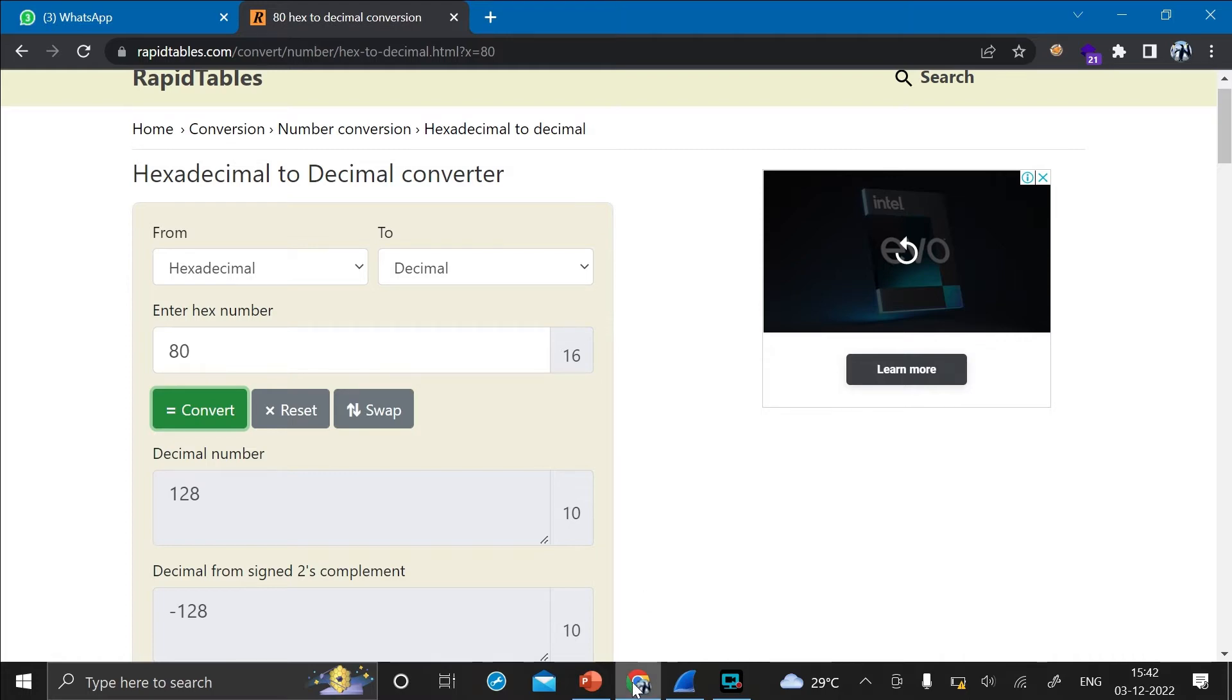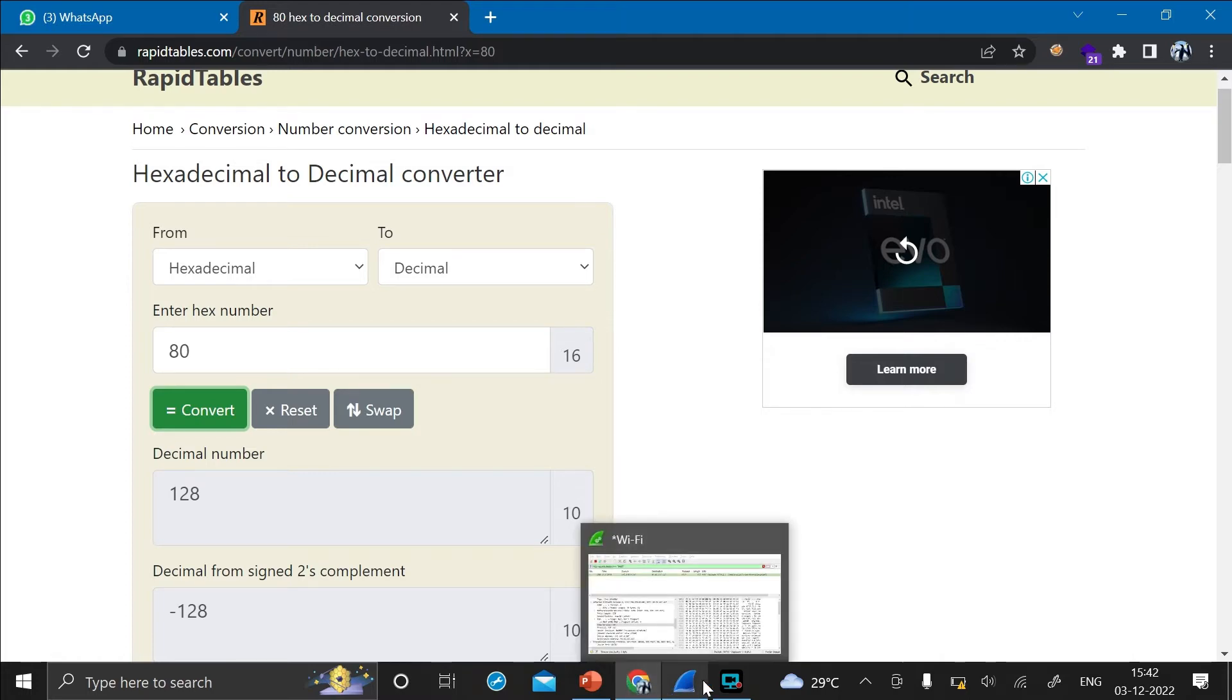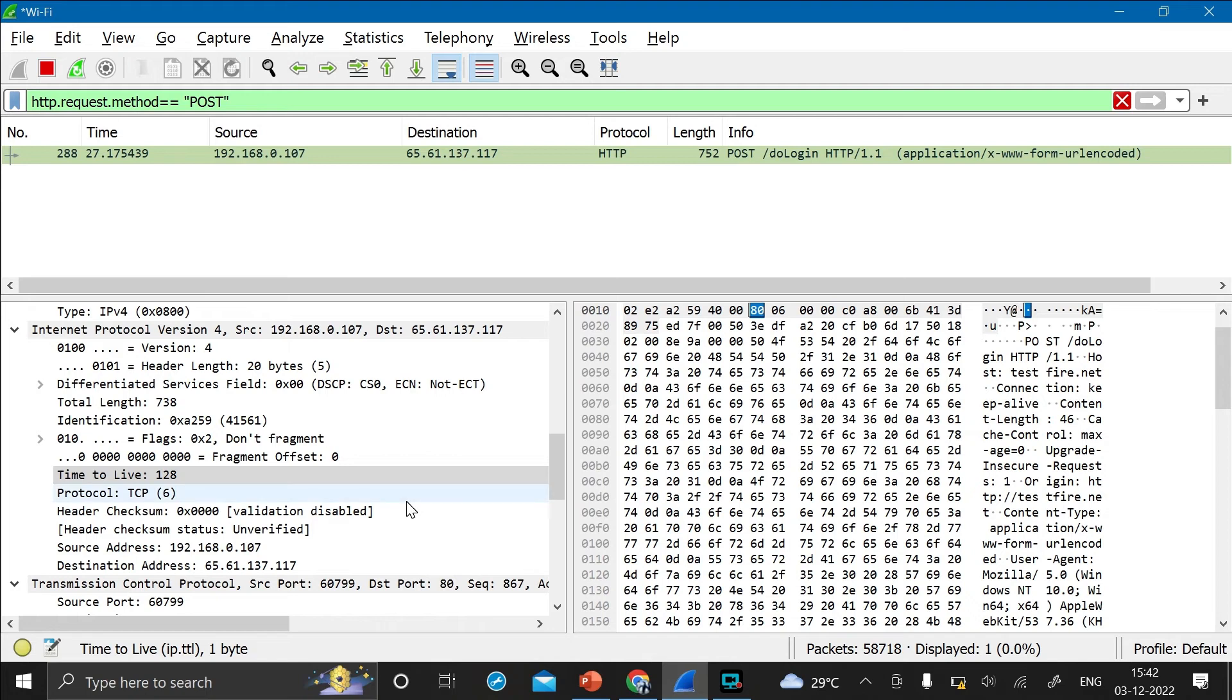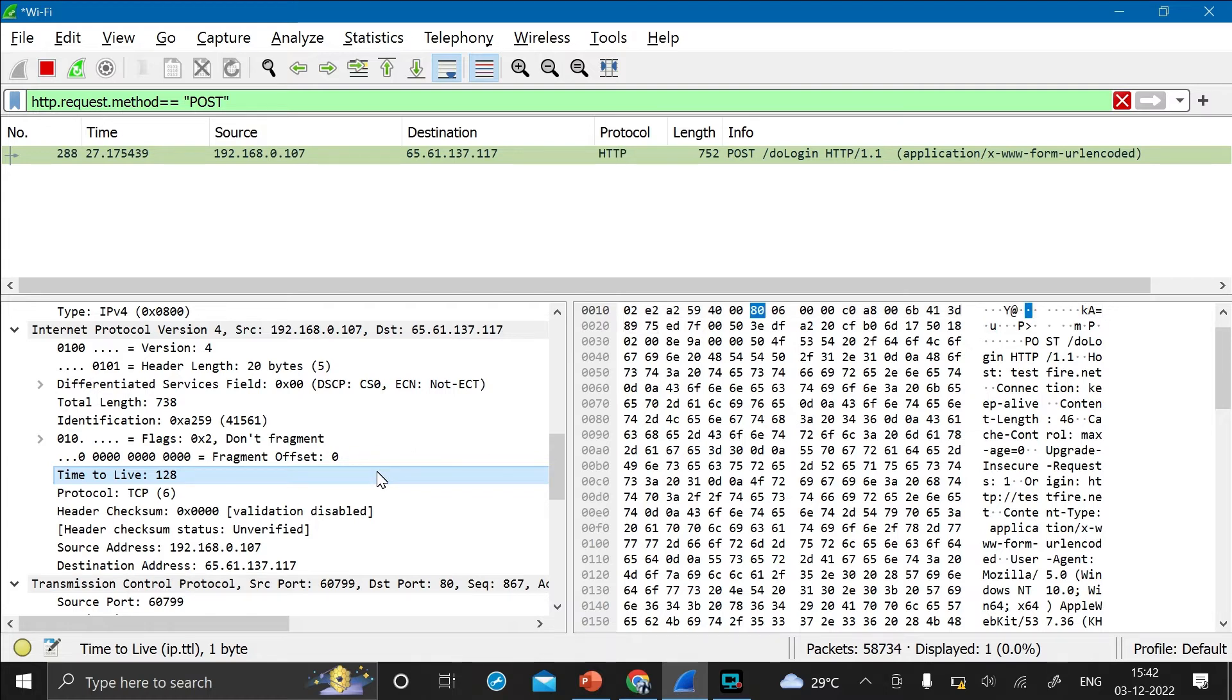And as soon as you click on convert, the decimal number it is showing is 128. So you can simply use this tool to convert the hex number to the decimal number or the decimal number to the hex number. Now let's just again open Wireshark. And see here for Windows, the time to live decimal value is 128 and the hex value is 80.